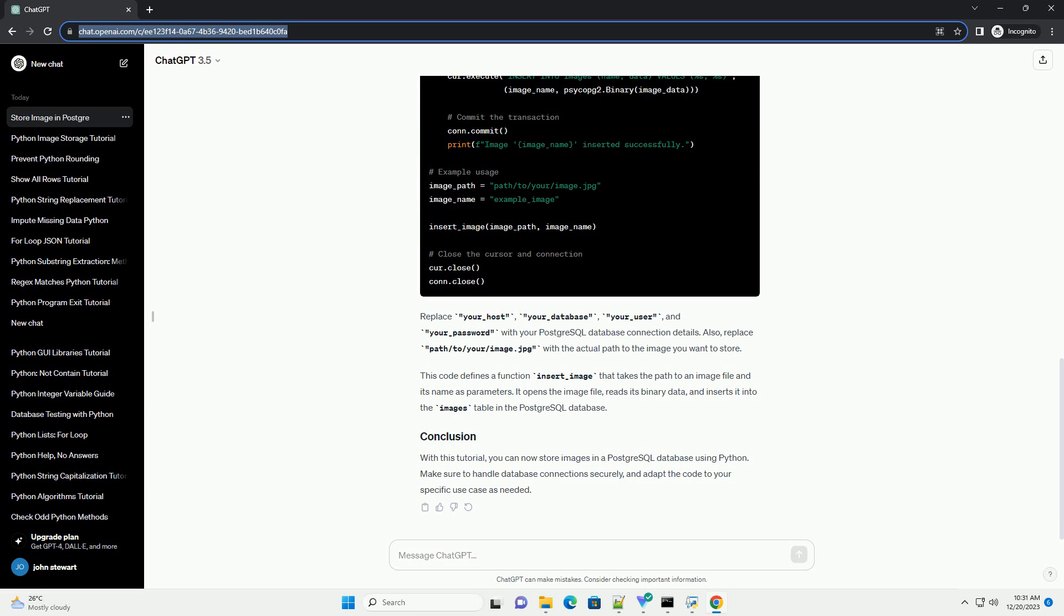Replace your_host, your_database, your_user, and your_password with your PostgreSQL database connection details. Also, replace path/to/your/image.jpg with the actual path to the image you want to store.